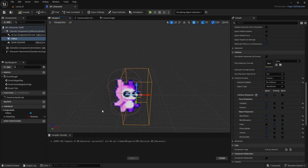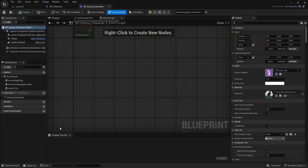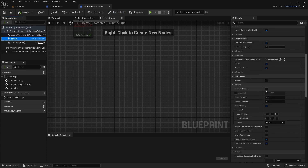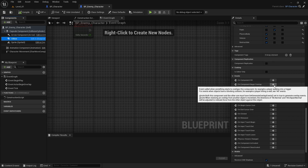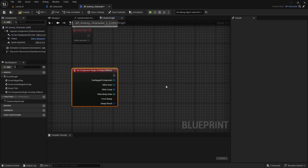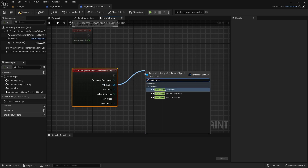Next, I'm going to go back to my content drawer, go to Enemy, and open the enemy blueprint. In here, I'm going to select my hitbox and scroll down to where it says Events. All I care about is 'On Component Begin Overlap,' so I'm going to click on that — you can see it creates a new event. I want to cast this into my main character, so from 'Other Actor' I'll pull and write 'Cast to BP Character.'